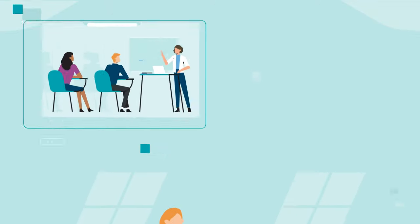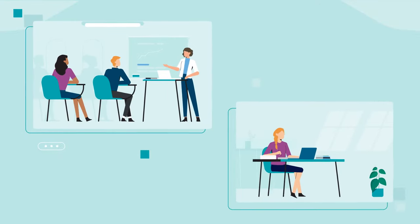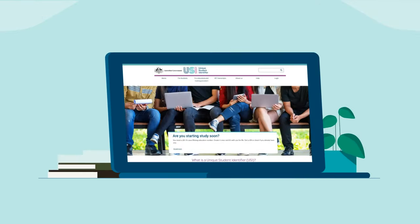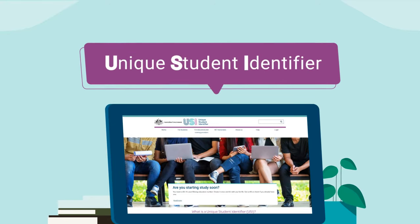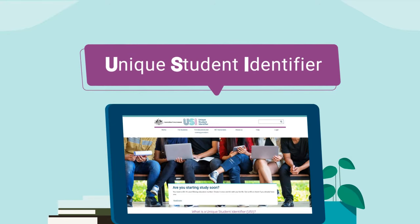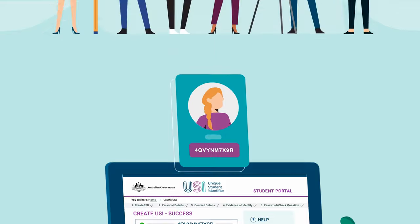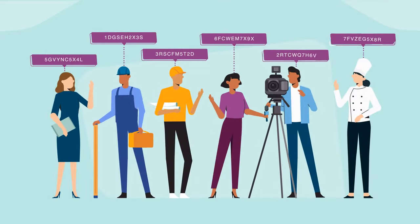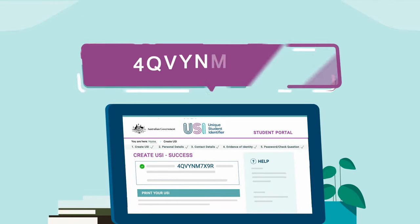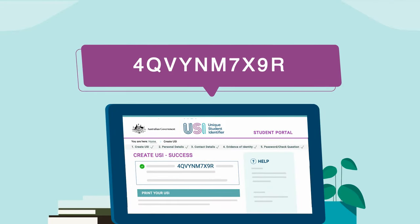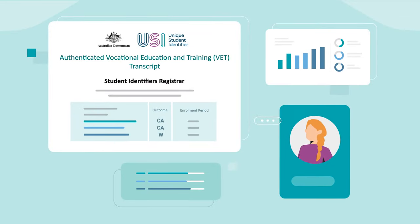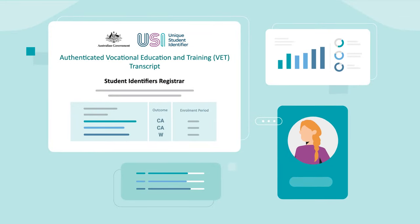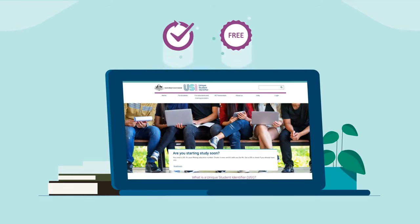If you are planning on doing some training or study, you will need a USI. USI stands for Unique Student Identifier and it's your education number for life. A USI is like an account number made up of letters and numbers. It will give you direct access to your USI account. A USI is free and easy to set up online.